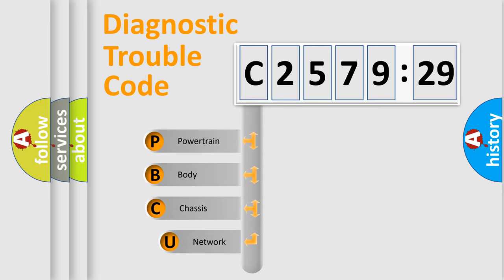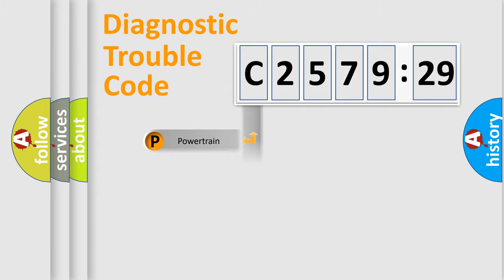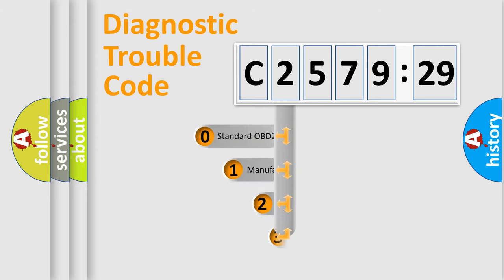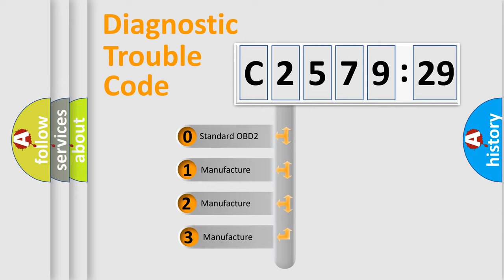First, let's look at the history of diagnostic fault code composition according to the OBD2 protocol, which is unified for all automakers since 2000. We divide the electric system of an automobile into four basic units: powertrain, body, chassis, and network.